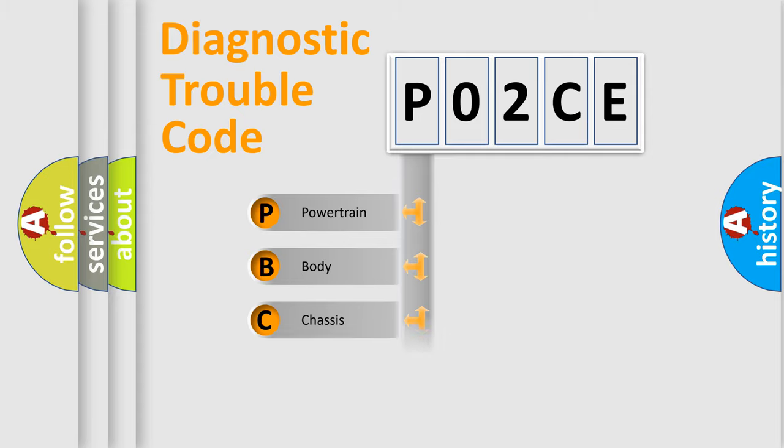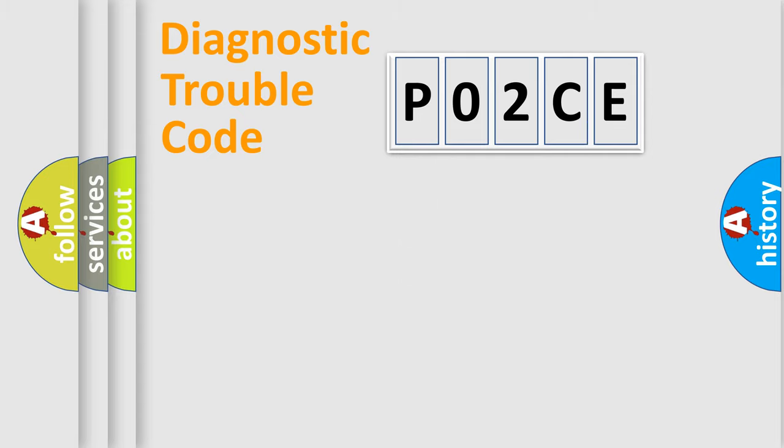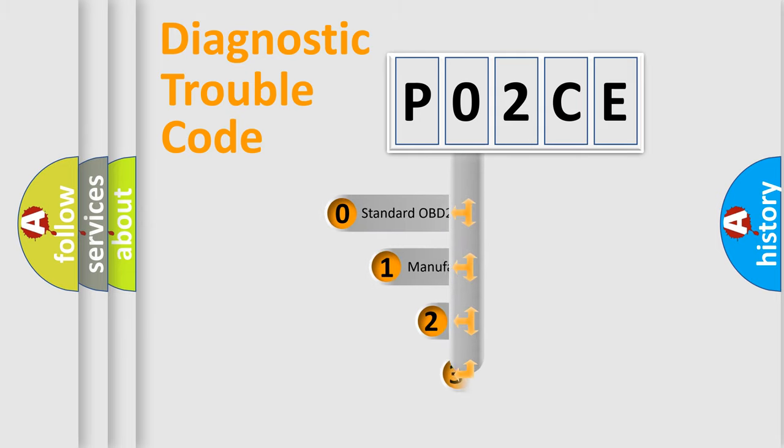Powertrain, Body, Chassis, Network. This distribution is defined in the first character code.